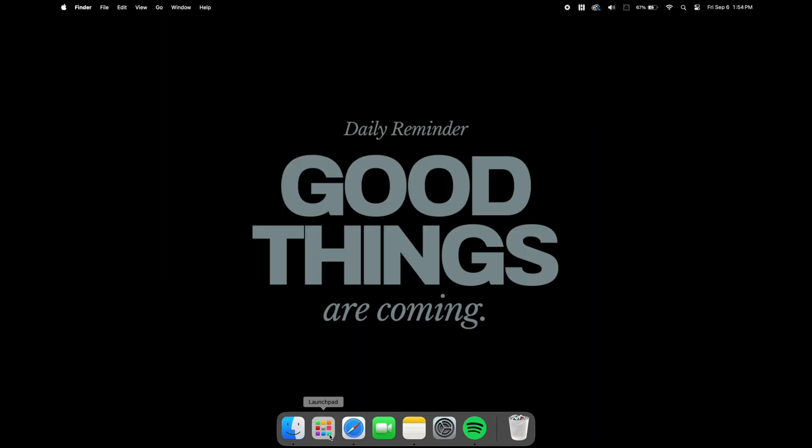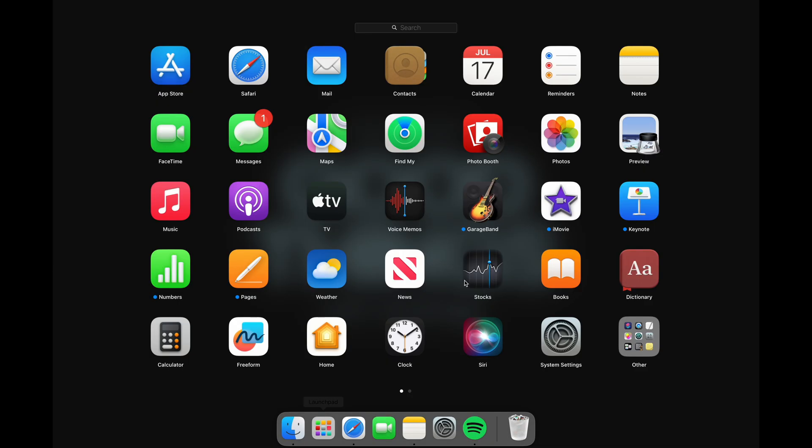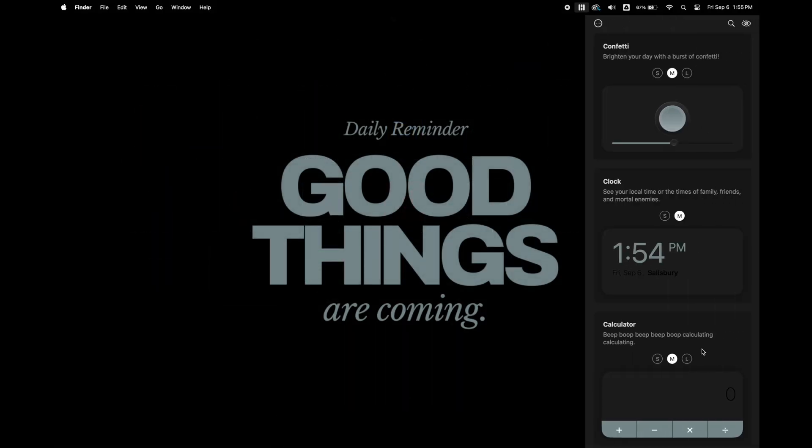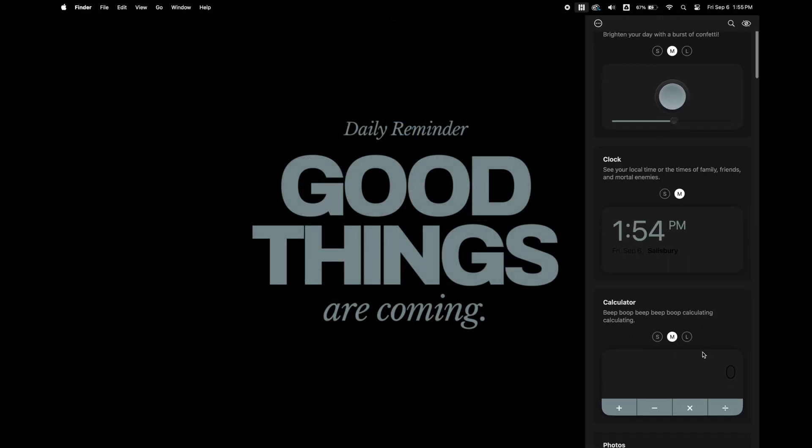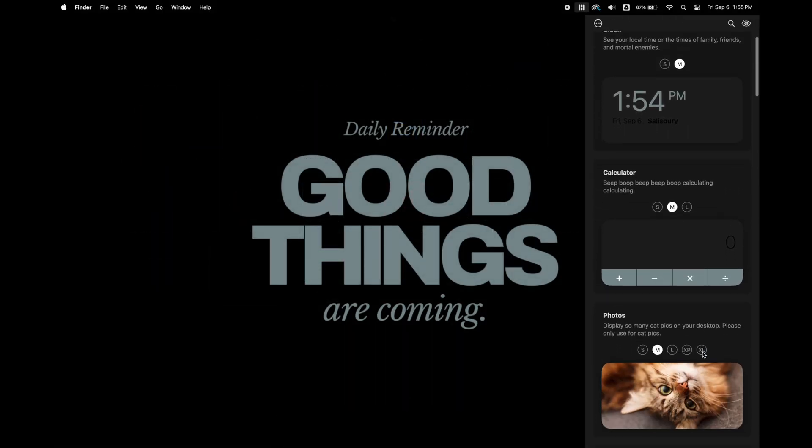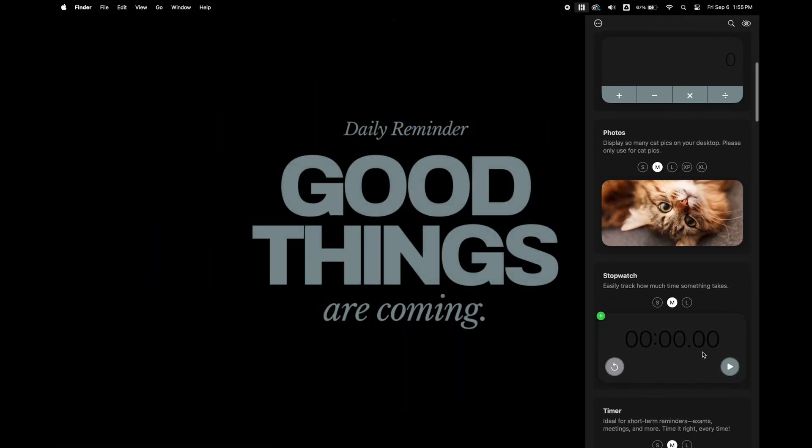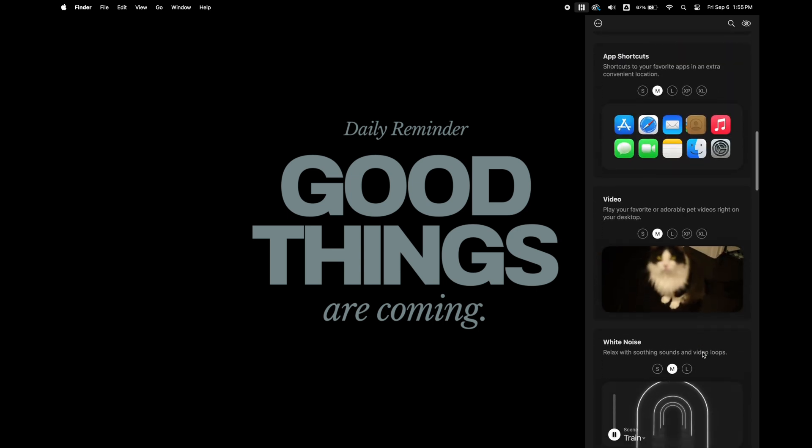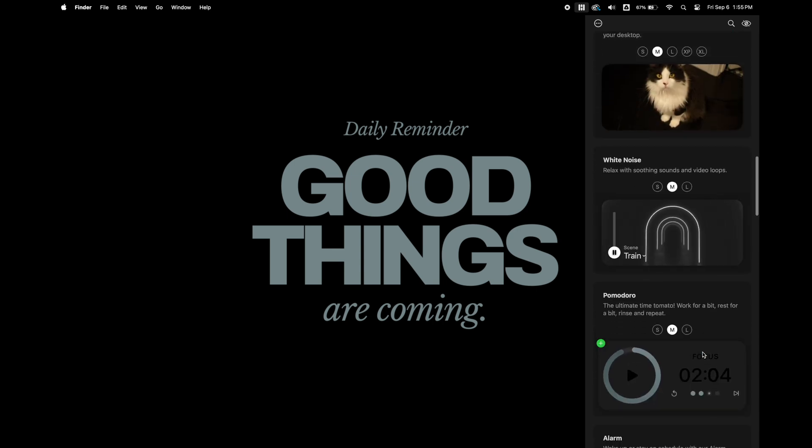I'm going to open the Launchpad and open the Widget Wall app and start adding the widgets to my desktop. So here is a quick glance of all the widgets that are available with the premium option.